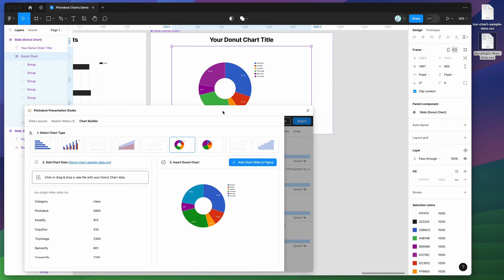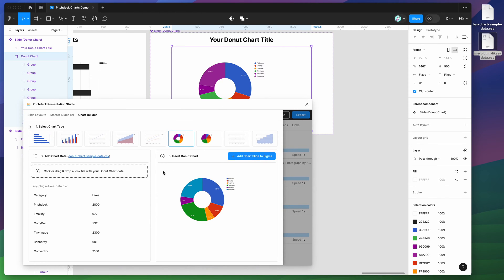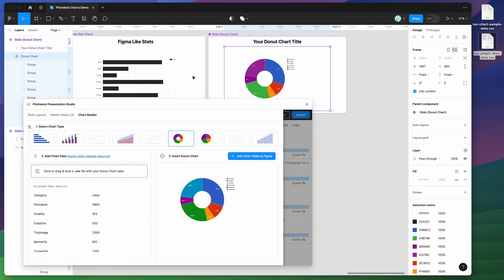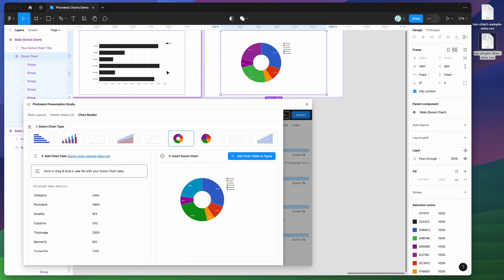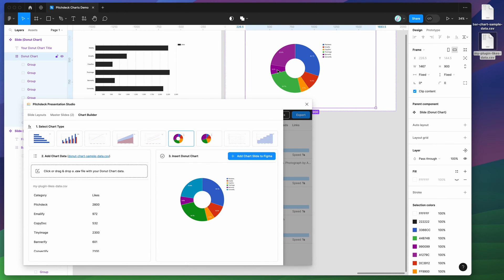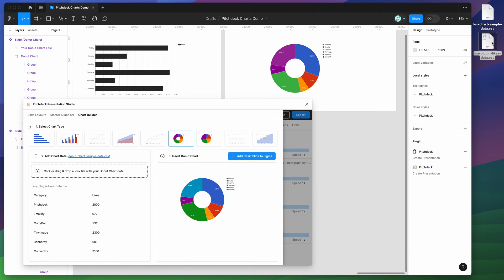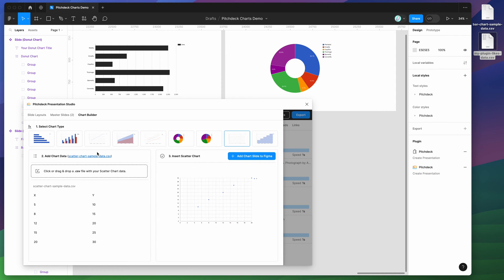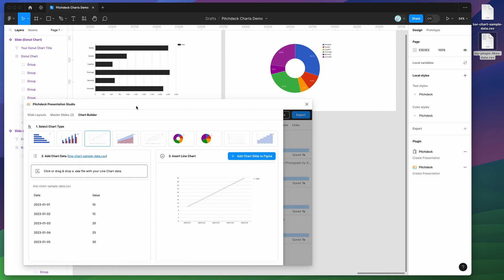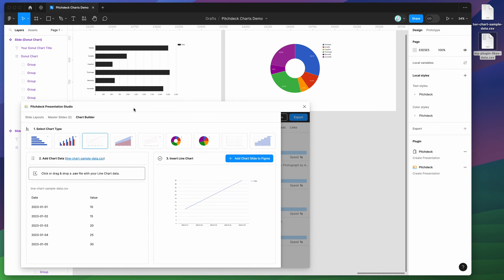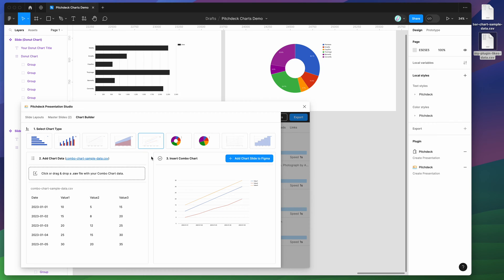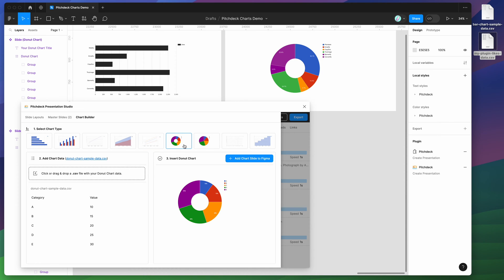So that's a really quick overview of how you can use this chart builder feature inside of the pitch deck plugin to easily spin up charts in Figma. You can make these totally custom. The data is again all based on whatever you load into it from your CSV file. Just download the sample file, customize the CSV data using Excel or Google sheets or even a code editor if you wanted to. It's just a plain text CSV file, and you'll be able to generate these charts really quickly based on whatever chart type you prefer.